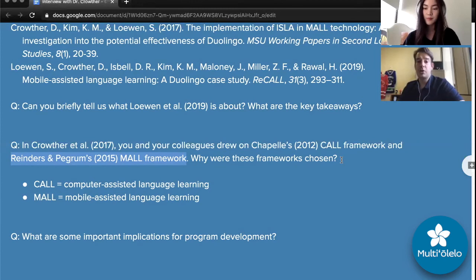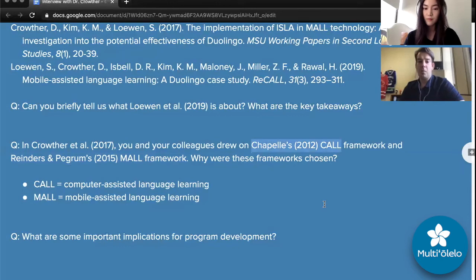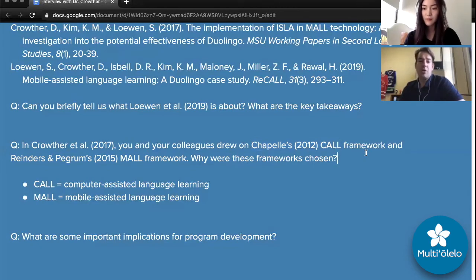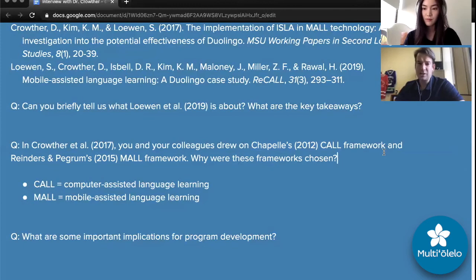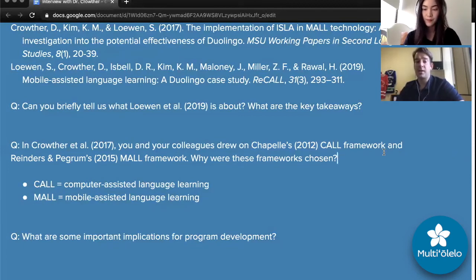Carol Chappelle had a framework used for computer-assisted language learning. While MALL in some writing has been promoted as an extension of CALL, I would argue MALL is something different given the affordances. However, the CALL framework still gave us a shape that didn't exist in other frameworks for analyzing it. I would say we adapted Chappelle's framework to analyze to what extent Duolingo was making use of what we know from an instructed second language acquisition perspective.